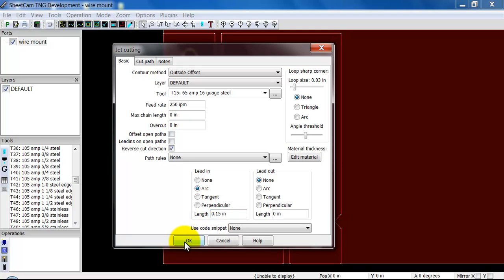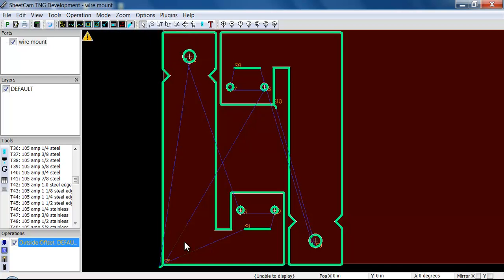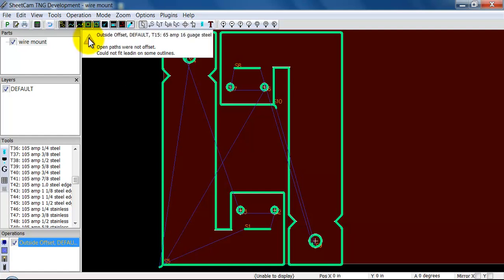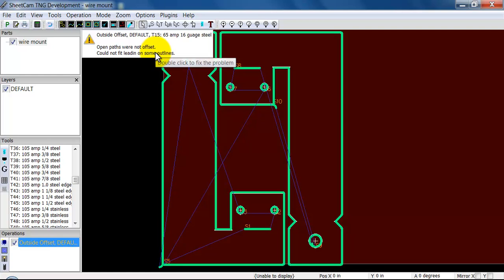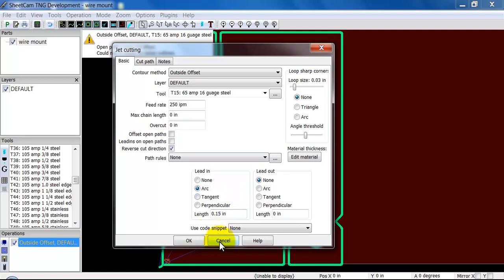I'll click OK. SheetCam generates the cut for us. It gave us a small little warning up here. If I hover over it, it said open pass were not offset and it's saying could not fit lead-in into some outlines. By double clicking on this, it pulls up the parameters of the cut and I can make changes to that. I'm not going to do that quite yet. I'm going to leave those mistakes in there because I'm going to want to use those for the video. Initially SheetCam had generated the cut.